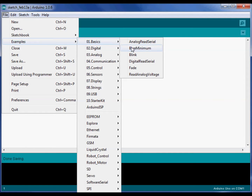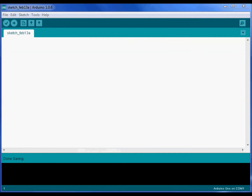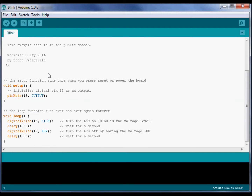Students will be able to find examples, study the code, and modify those examples, merge their code with other code, mash it up, and maybe even write their own code. This is a C-like language that gets compiled and exported to the Arduino.